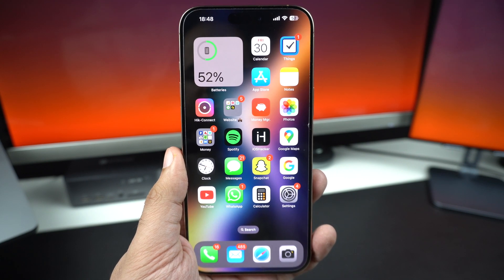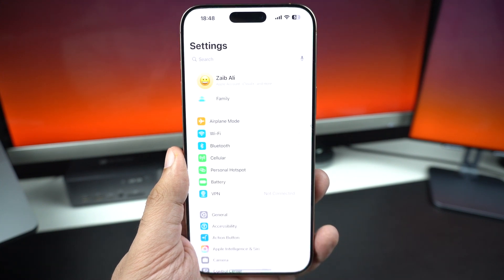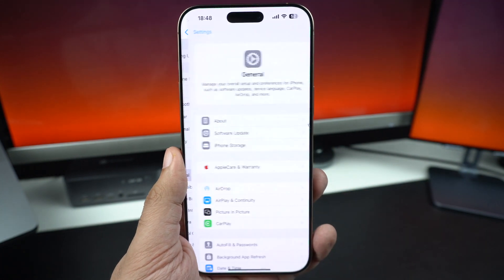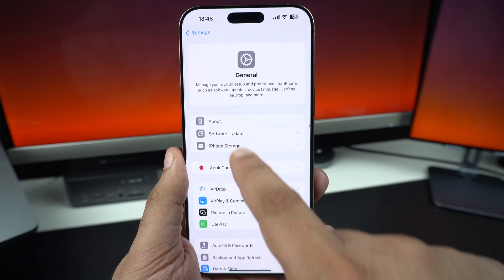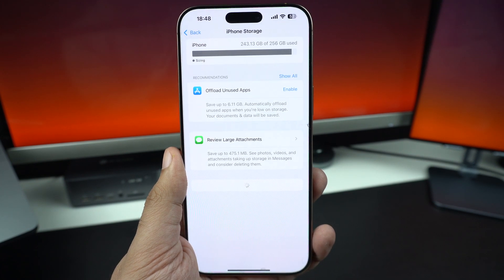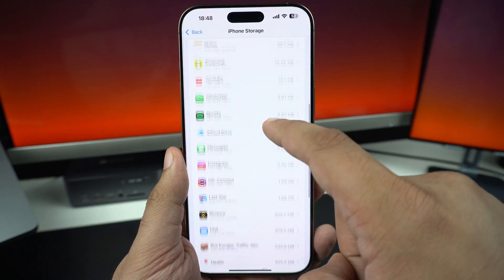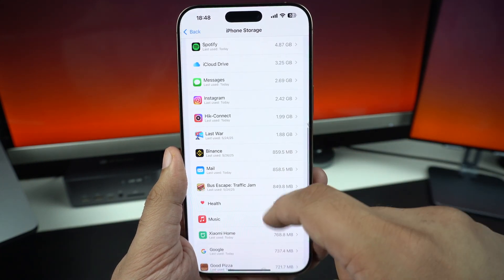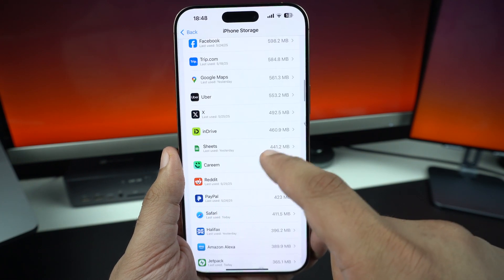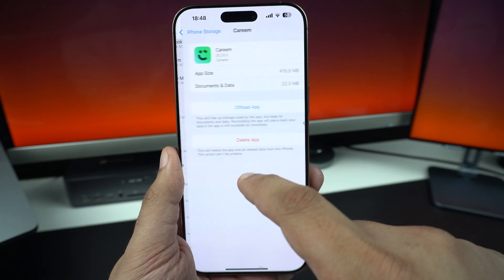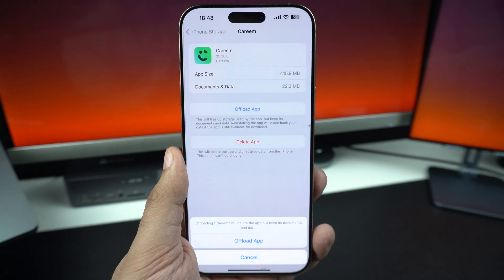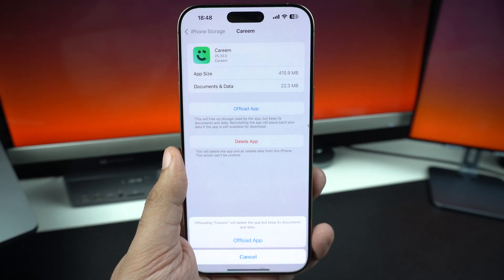To offload an app, go to Settings and tap on General. Here, tap on the iPhone Storage option and from the list, find the app. Tap on the app's name and from the next screen, tap on the Offload App button. This removes the app but keeps your data. Then tap on Reinstall App.